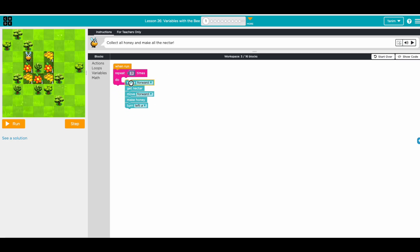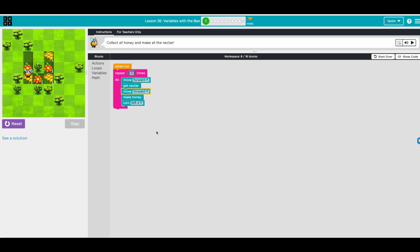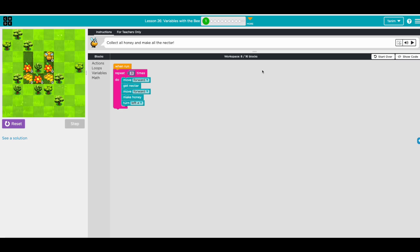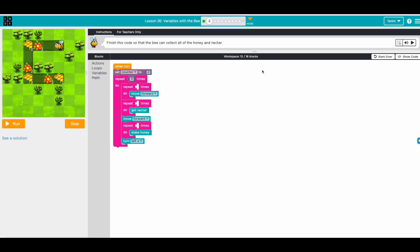Let's see what happens. Awesome, it worked! Okay, let's go to the next one.